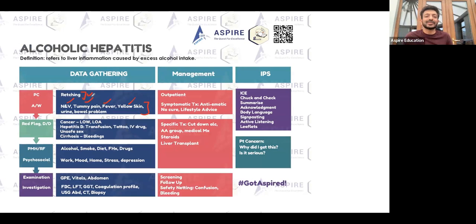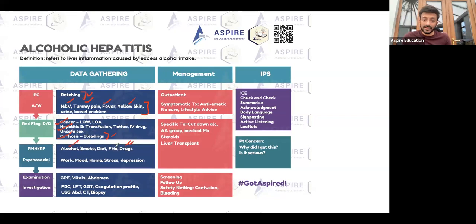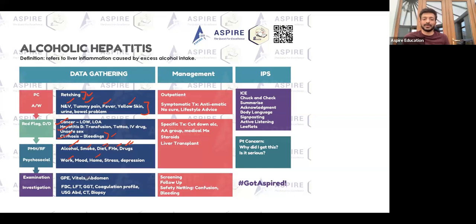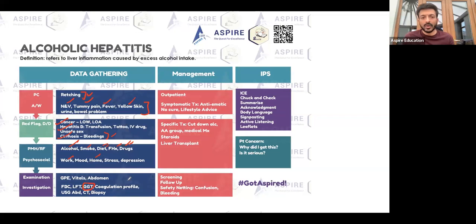Even if the diagnosis looks like alcoholic hepatitis, make sure you rule out red flags — cancer, hepatitis B, cirrhosis, bleeding. These are also important differentials. In the past medical history, ask about alcohol and drugs. Family history could be important. Diet — too much spicy or fried food — is relevant. Smoking history matters. Ask about the patient's work and home environment, as working in a wine bar, for example, may increase alcohol consumption.